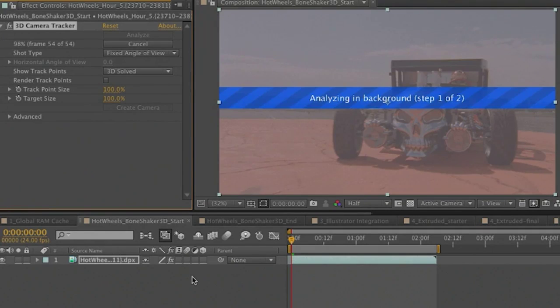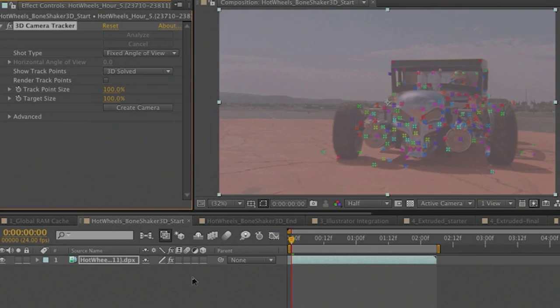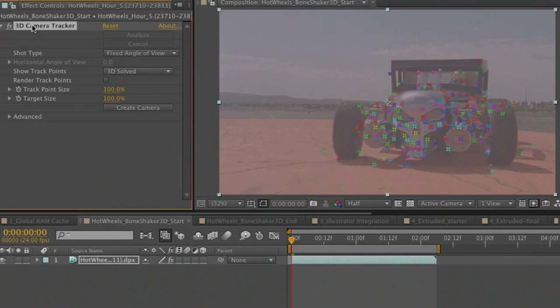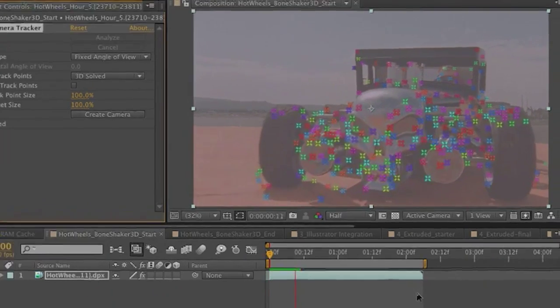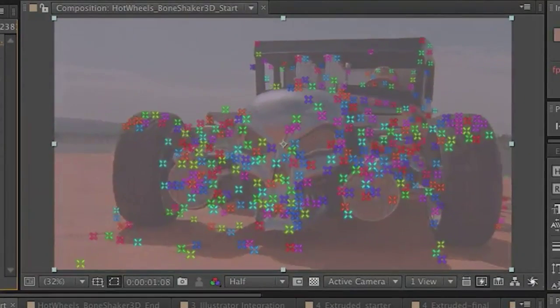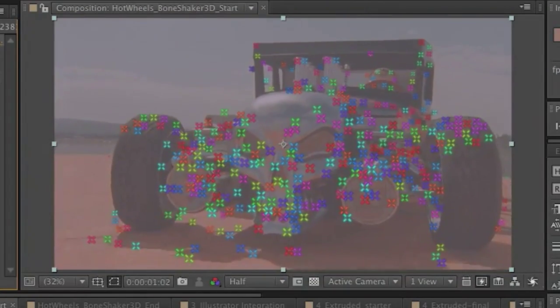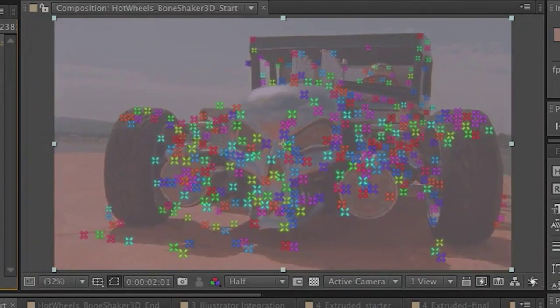So once the analysis is done, what we're going to end up with are a series of 3D tracker points on top of the footage which we can see here. So if I go ahead and play this back, let's go ahead and select the camera tracker effect here. Now you can see all of these points actually on the car. Now we have the ability to choose a series of points that really represent the plane that we want to parent our object or text to.